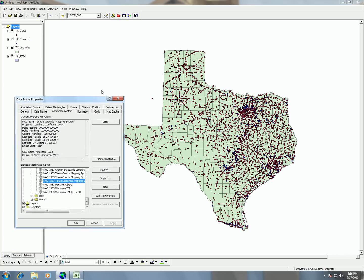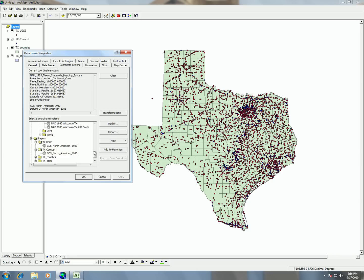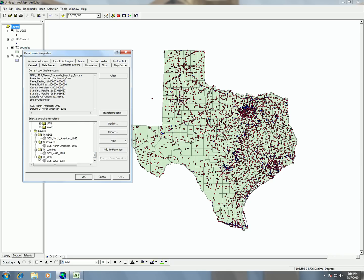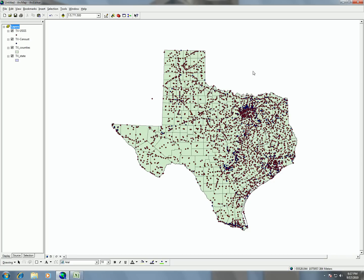Now you can see that Texas has been reprojected on the fly into the nicer shape that we usually see Texas as on a map. One way to quickly find out the native projection of files without right-clicking and going to source properties is to look in the data frame properties under layers. If you expand the folder, you can see the different projections for each of the layers. This also gives you the option to choose those projections, but we're happy with the Texas Statewide Mapping projection, so we'll just click okay and enjoy our file.